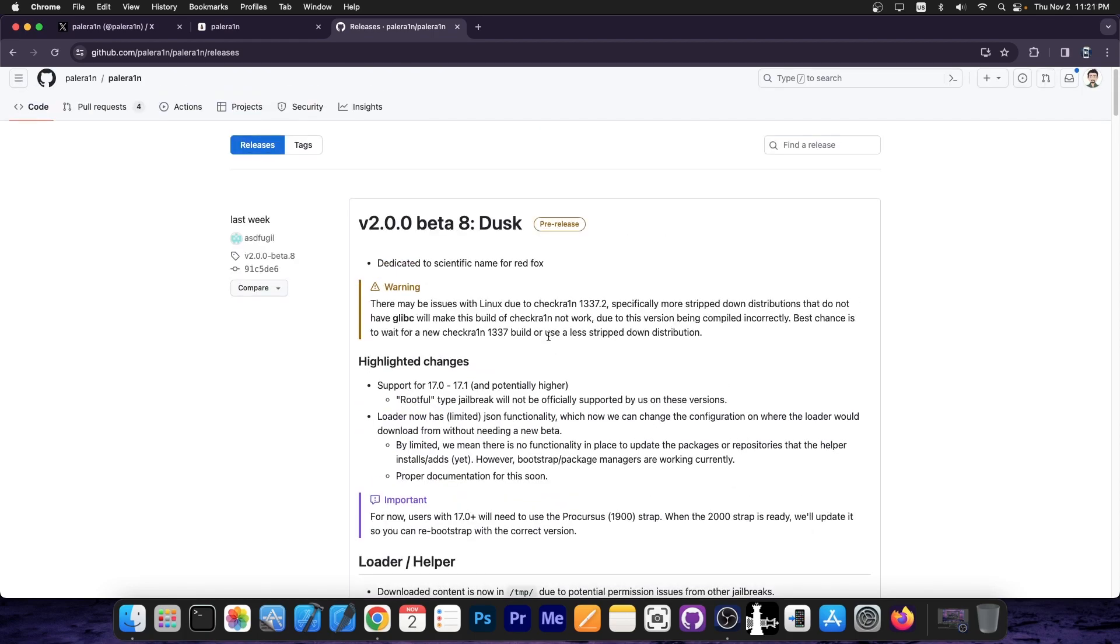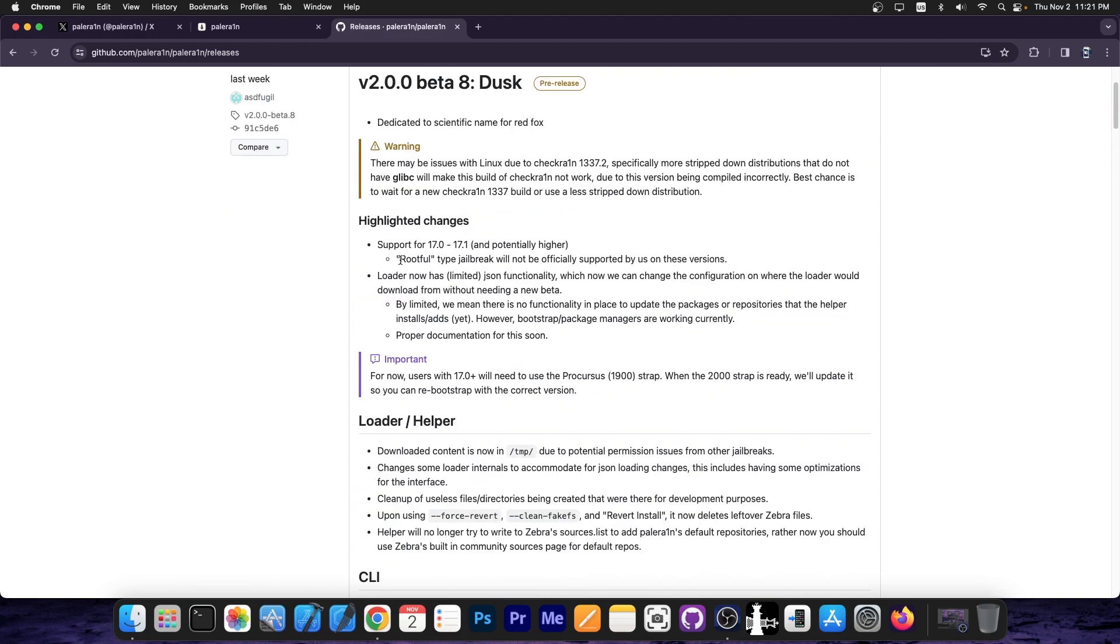So if you get version 2.0.0 beta 8 Dusk, you will be able to jailbreak iPadOS 17.0 to 17.1, and they are not maintaining the rootful version anymore. If you're looking for the rootful version, the one with the traditional style that remounts the rootFS, it's no longer available.